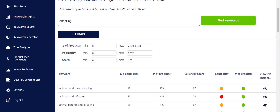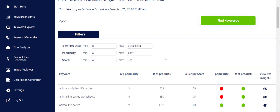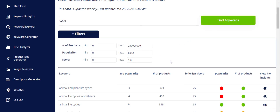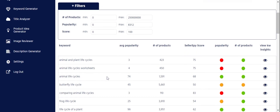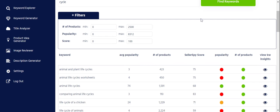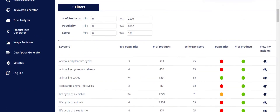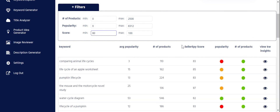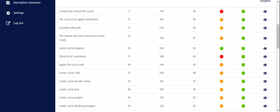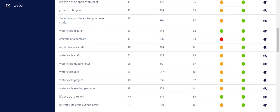I think I want to look for something else. Let's go back to Keyword Explorer and put in 'cycle' — see what happens. We get 'animal life cycles.' Let's put that 2,500 product limit back in. Now let's limit the score to 80 or above — a Seller Spy score of 80 or above — which gives us pretty much low competition and medium popularity. I'm seeing 'water cycle doodle notes,' 'water cycle quiz,' 'water cycle project,' 'water cycle reading passages' — water cycle is definitely a good option.